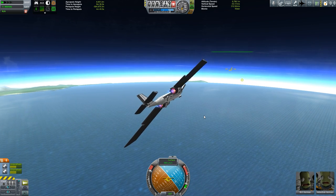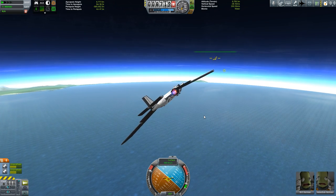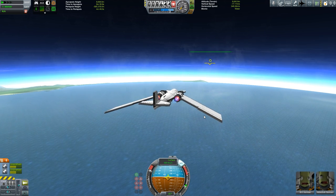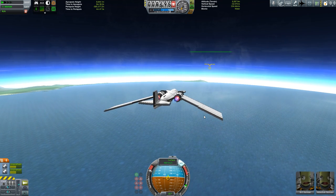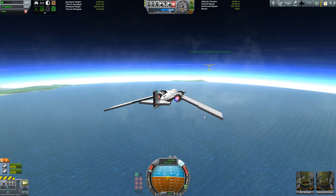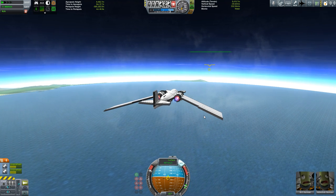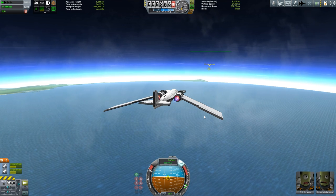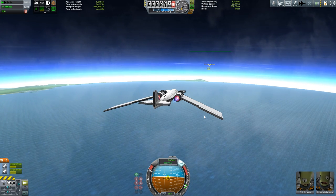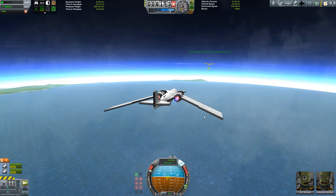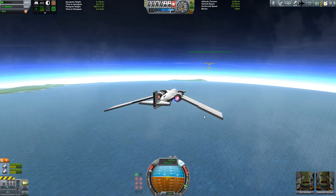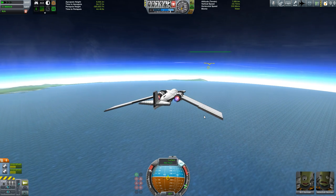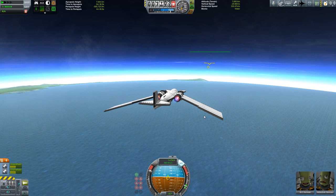Maneuverability and stability are polar opposites, which makes sense if you think about it. The more stable something is, the harder it is to get it to move from a stable state. The more maneuverable something is, the easier it is to get it to change direction. You may read somewhere that building a plane a certain way will make it more maneuverable and think you want that — you don't. You really, really don't.